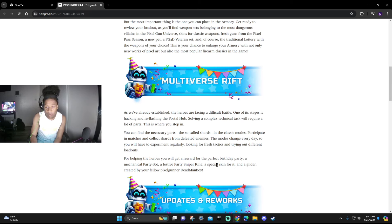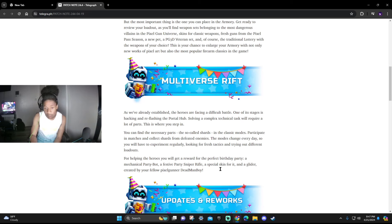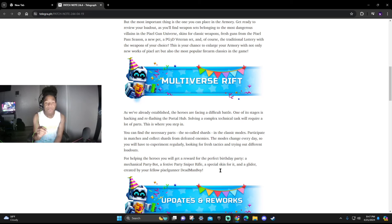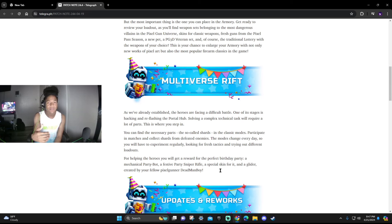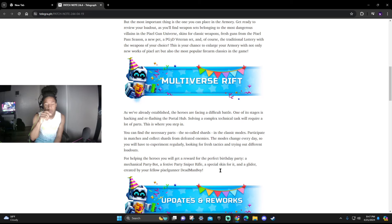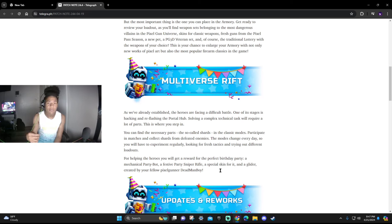For helping the heroes you will get a reward: the Perfect Birthday Party, a Mechanical Party, a Festive Party Sniper, a Special Fire, and a glider created by a fellow Pixel Gunner Dead Man Boy. So it looks to me guys we're having like one of those shards if you guys know from the Extraction mode. If you guys aren't familiar with it, they have shards that you're supposed to collect and you use that for rewards. We have new rewards created by Dead Man Boy, shout out to him.